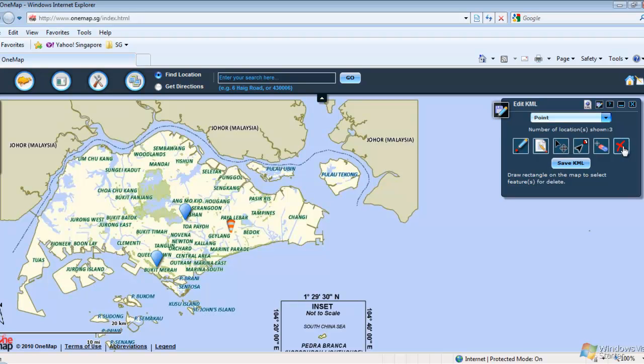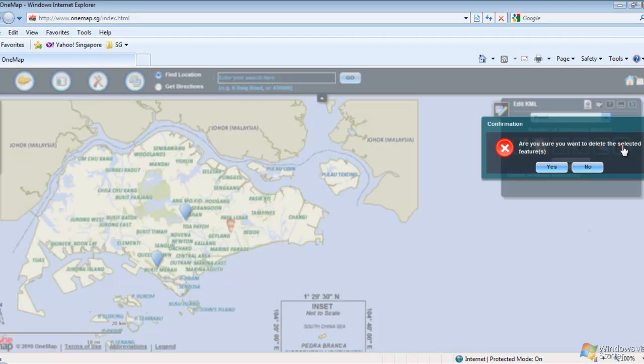To delete the selected feature, click on the Delete icon. A message box is displayed confirming the deletion.